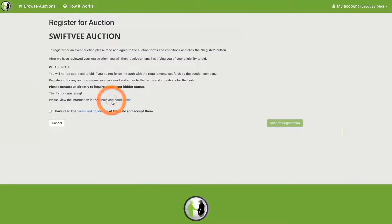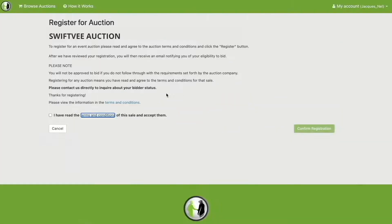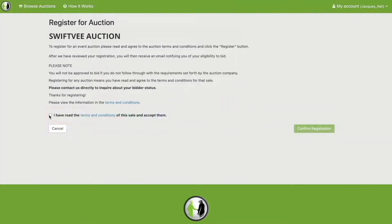Here you can review the relevant agency's terms and conditions, and then accept those terms and conditions in this checkbox. After which you can click on confirm registration.